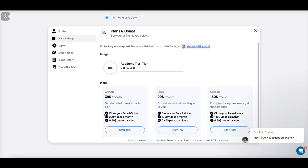In Settings, you can see the tiers: 200 videos a month, 1,000 videos a month, and 1,800 videos a month. The regular pricing is $150 a month, but the AppSumo deal is absolutely great for what this is going to become — it's a lifetime deal on AppSumo.